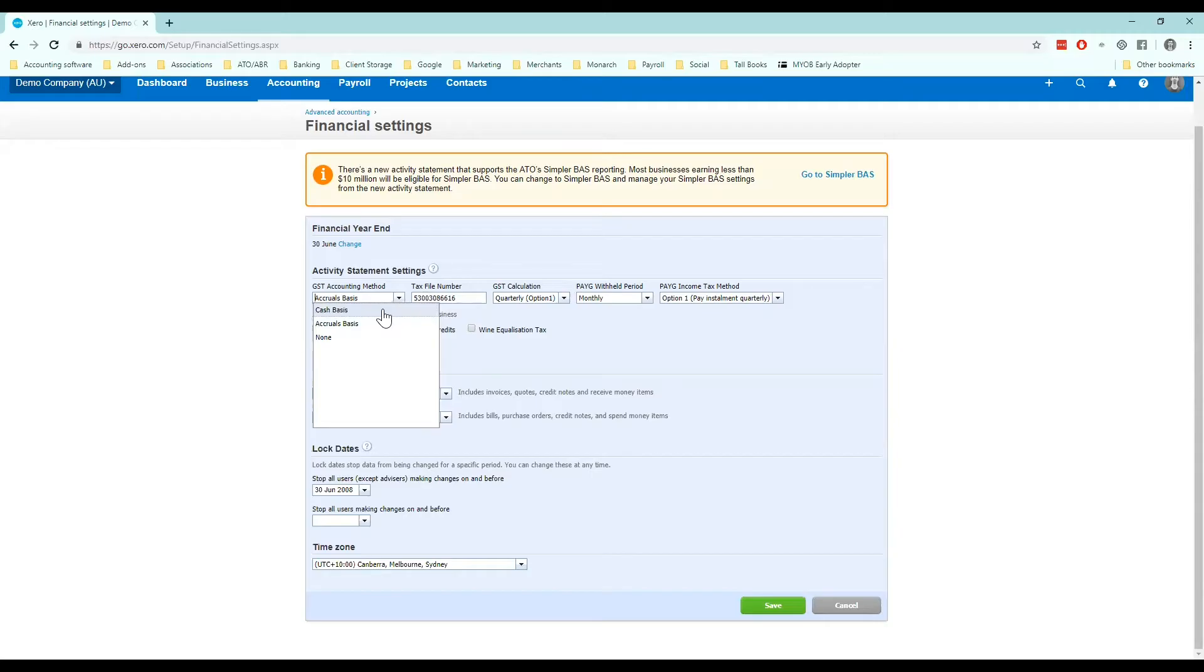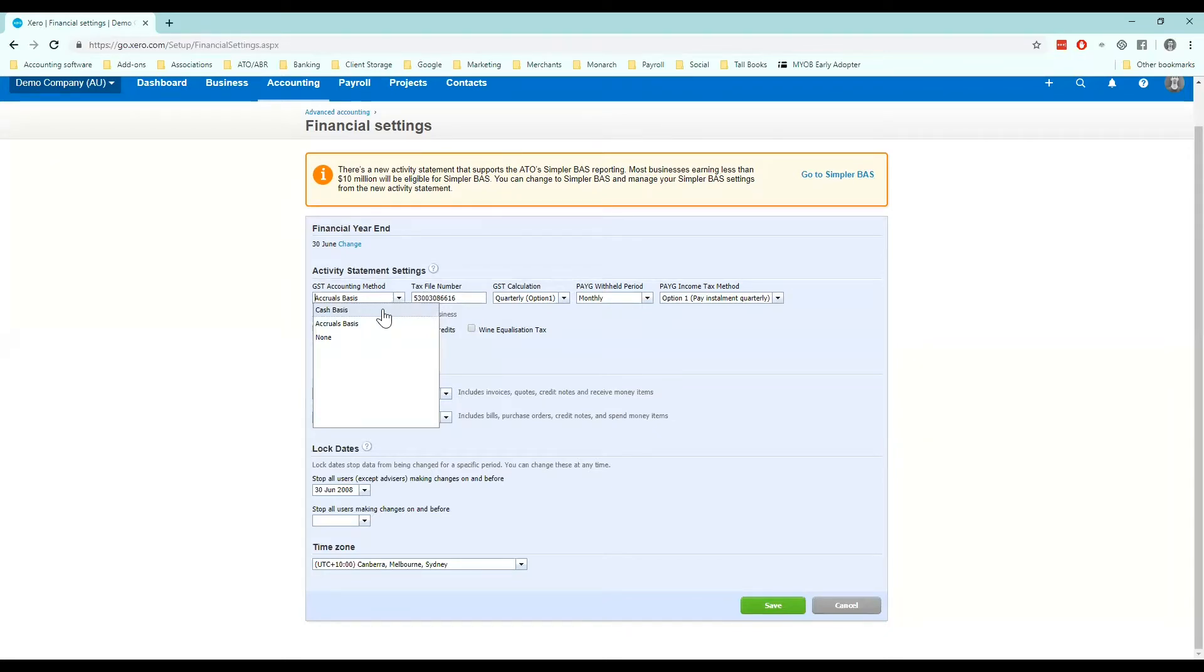To find out the specifics make sure you talk to your bookkeeper or accountant. I am a registered BAS agent so the information I'm giving you today will be general, but for specific advice for your independent business make sure you talk to an accountant or BAS agent.